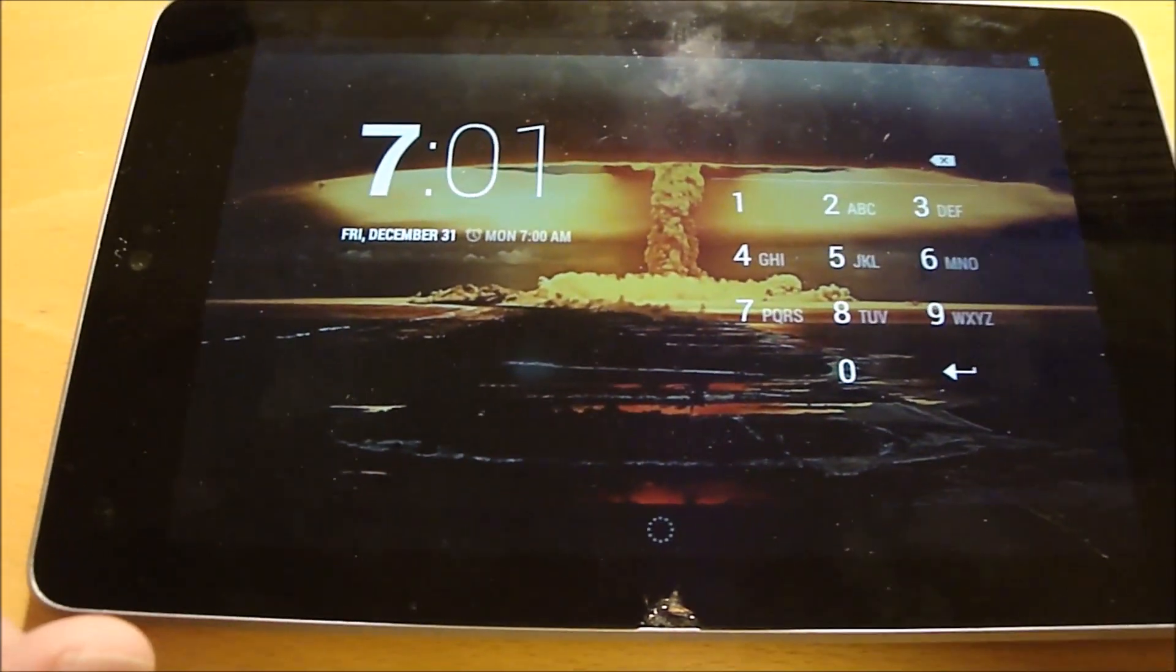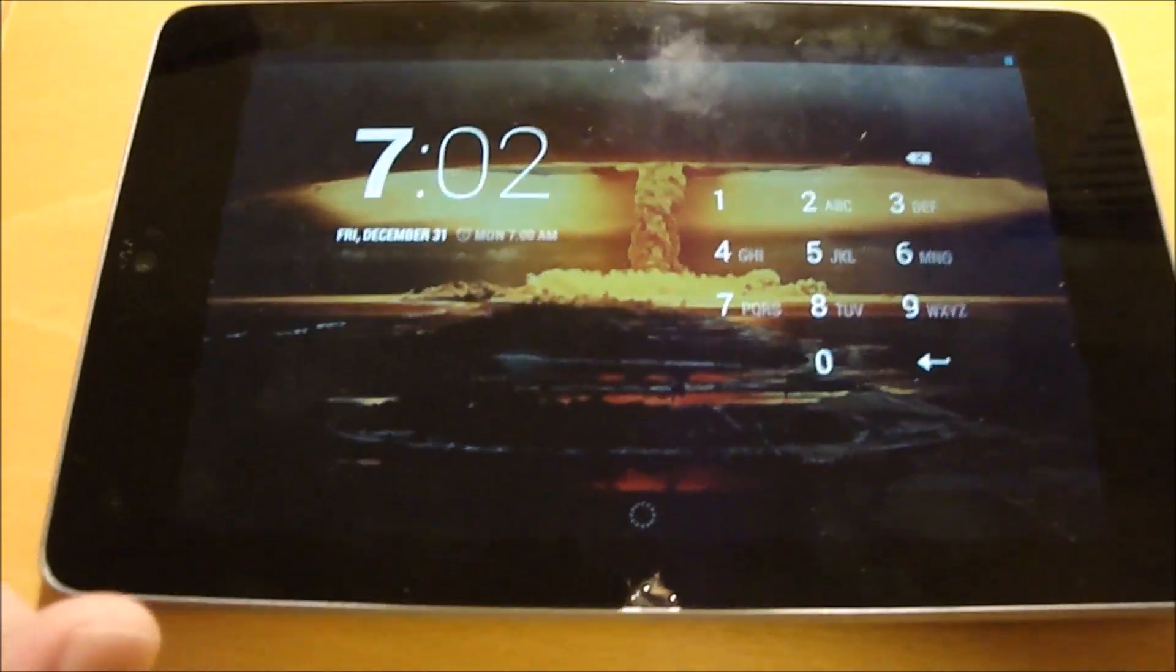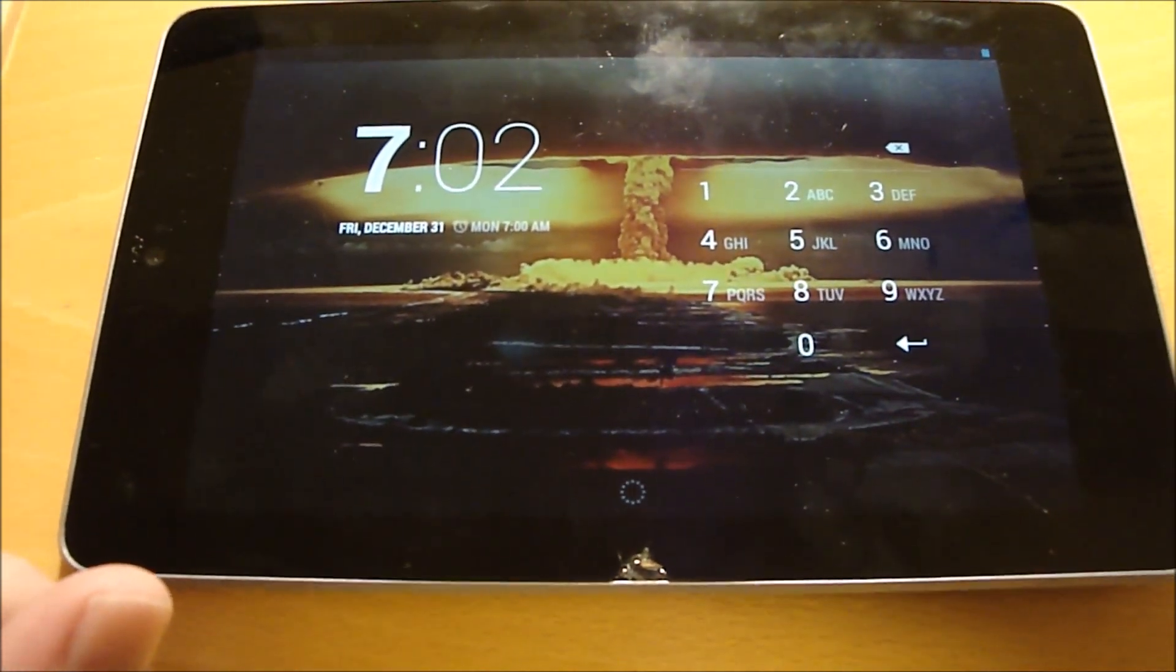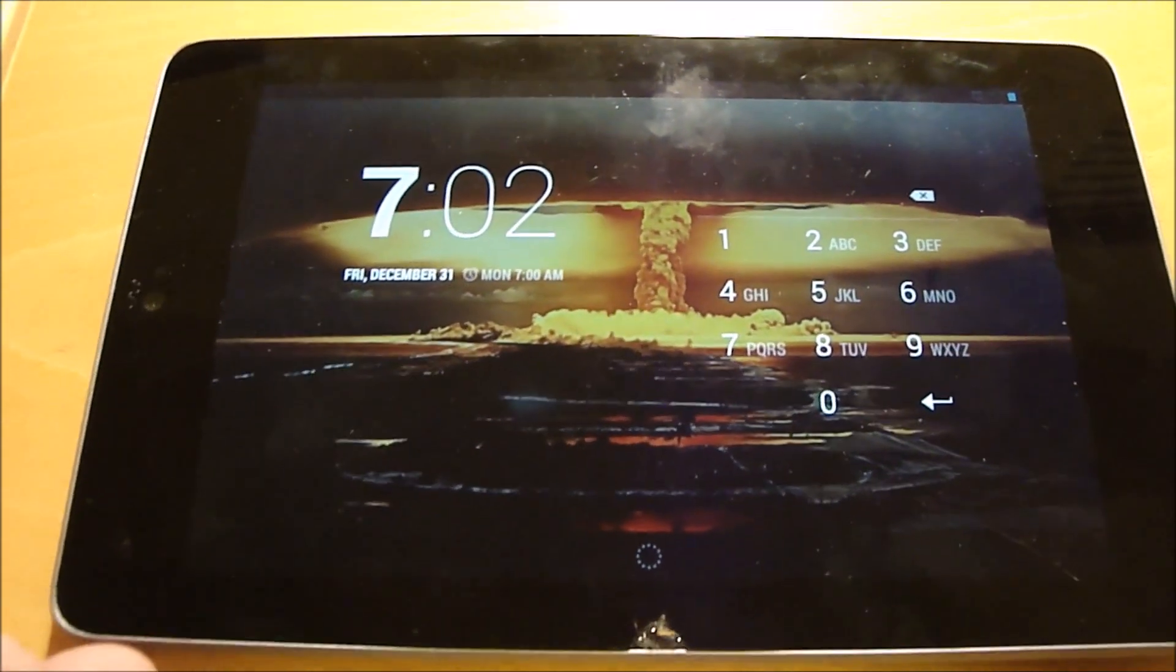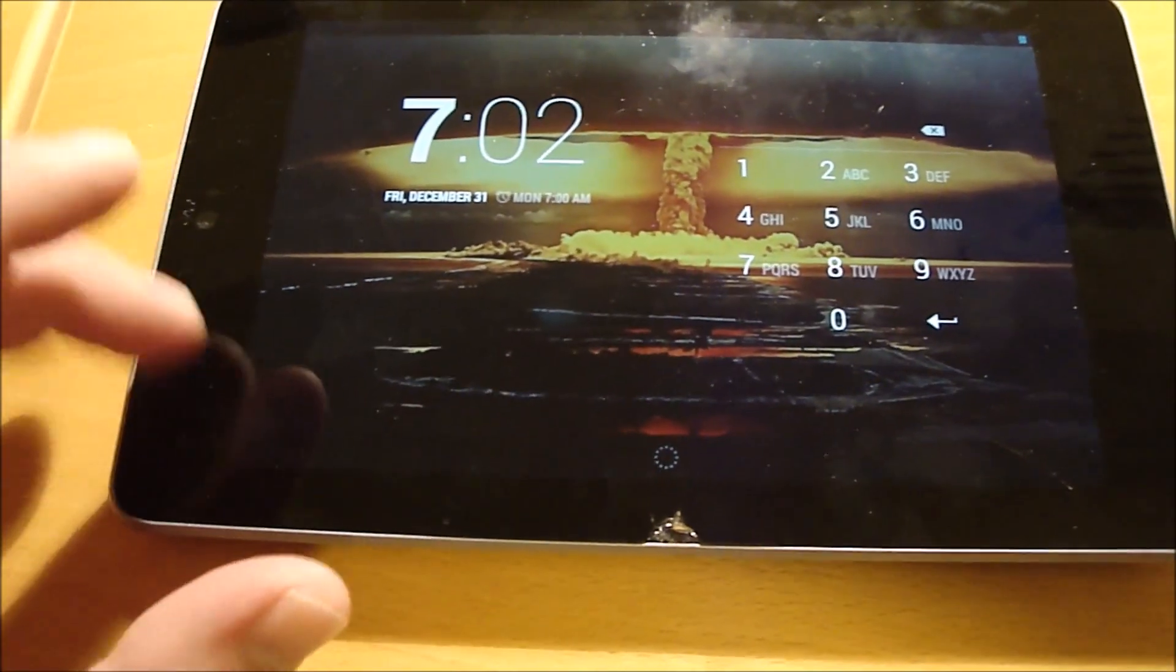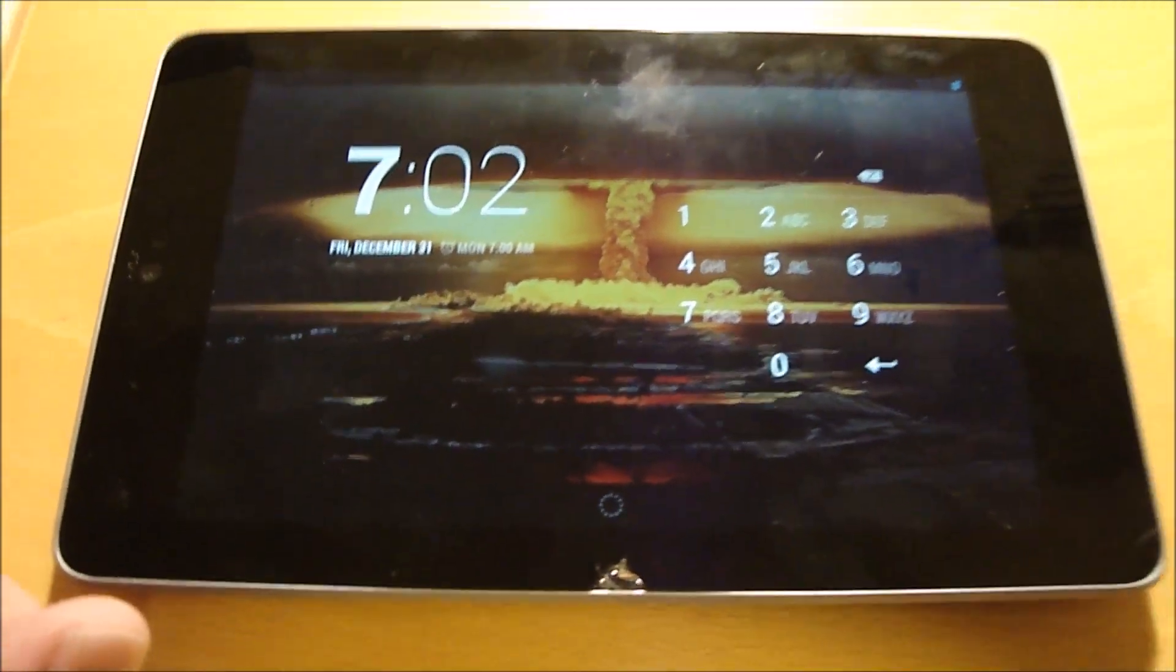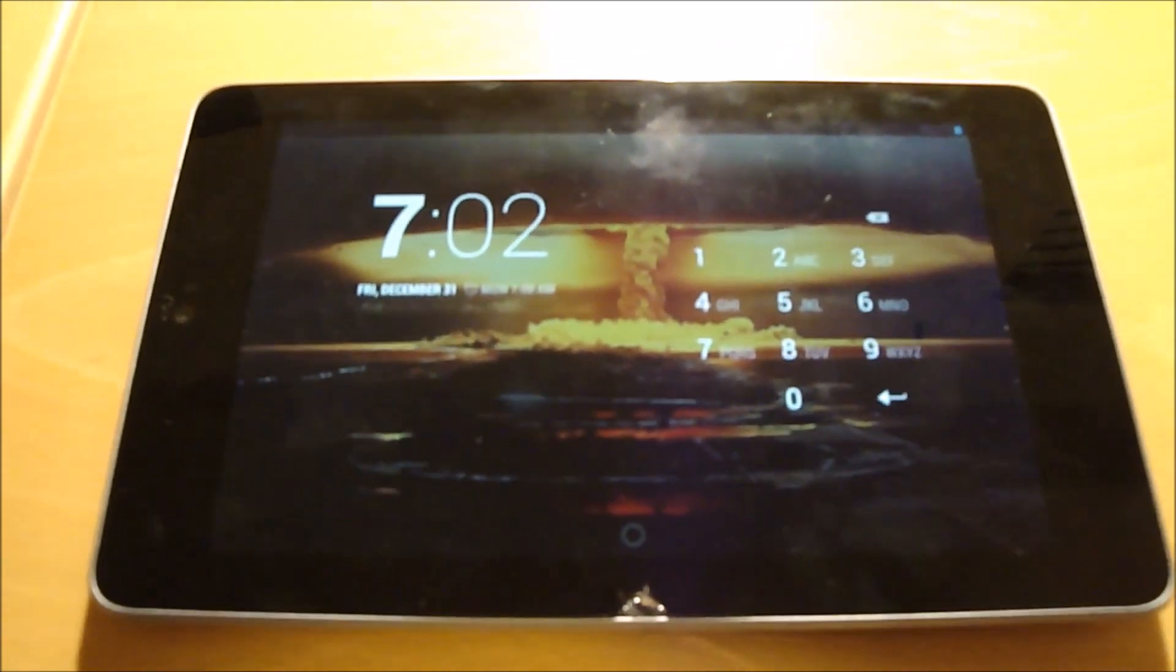So I'm going to attempt to replace the screen, and this is the Nexus 7 first-generation 2012 version, and you need to know that when you're ordering the screen. So give this a shot.